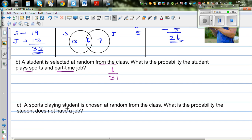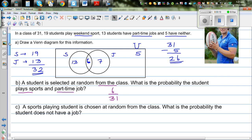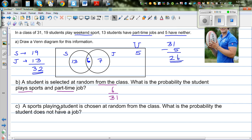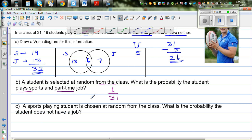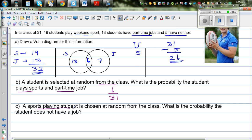What's the next question? A sports-playing student is chosen — so you're talking about the 19 students. What's the probability that the student does not have a job? This is a sports-playing student, which is 19. Out of them, 13 do not have jobs, so the probability is 13 out of 19.